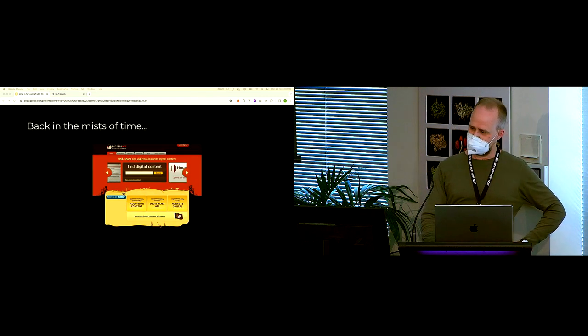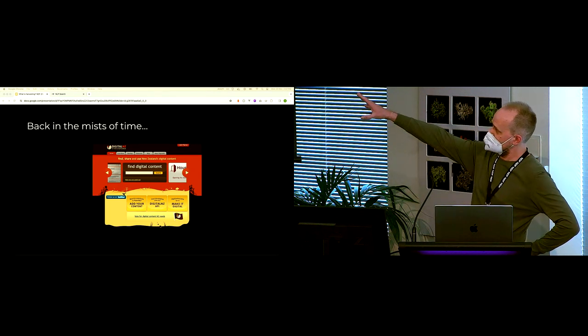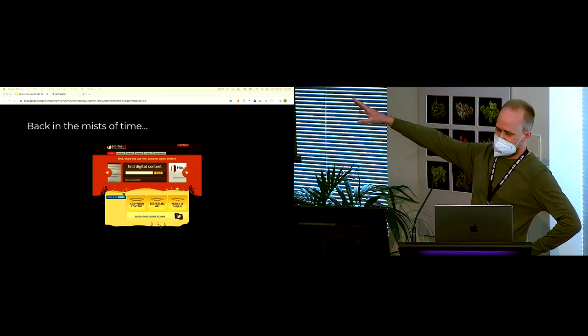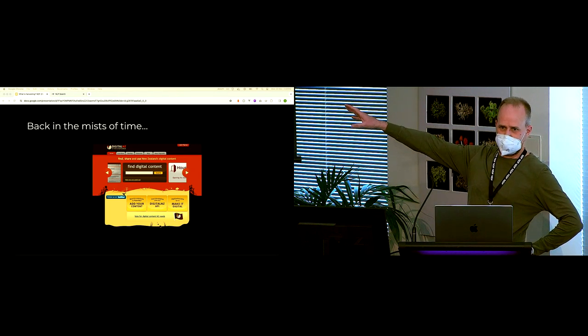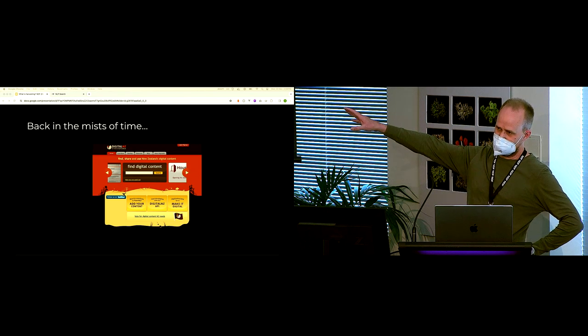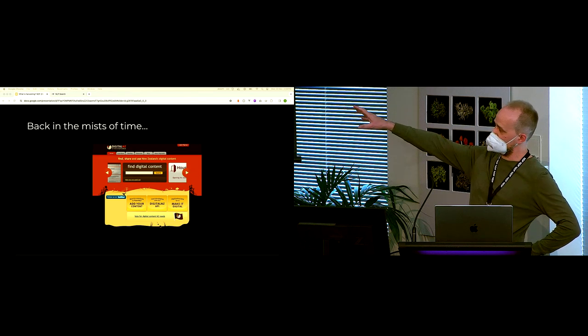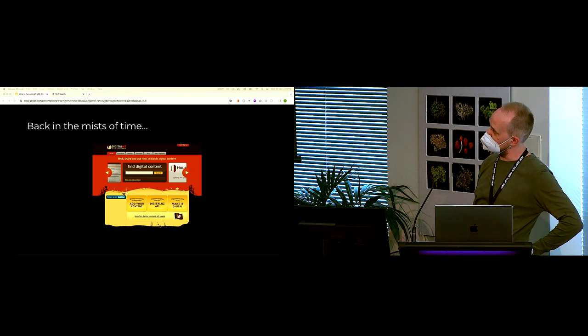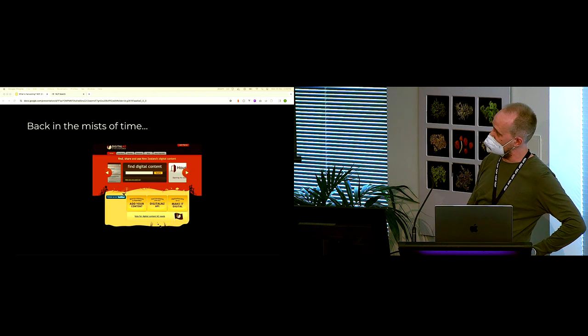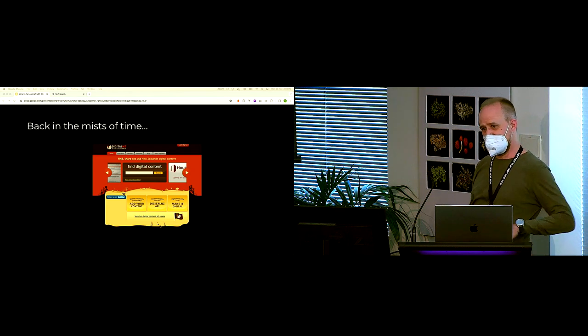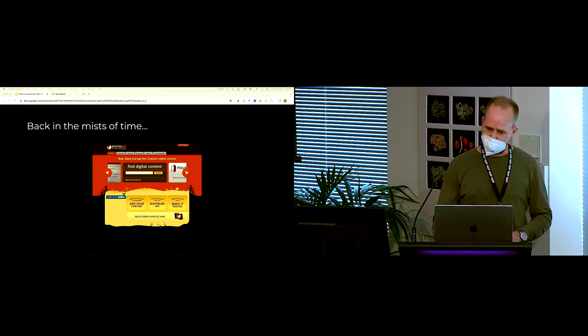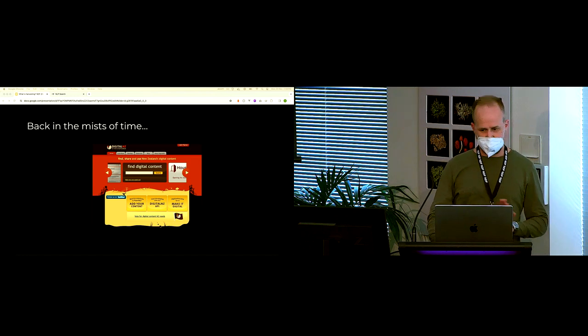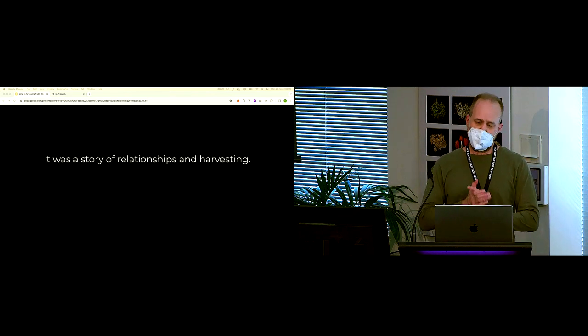What I want to show you is a bit of a blast from the past. This is the DigitalNZ website circa 2009. It's an exotic fusion of data APIs and brown, yellow and ochre web design. That was the world at the time. We were very proud of it. We thought it enabled some very cool things.